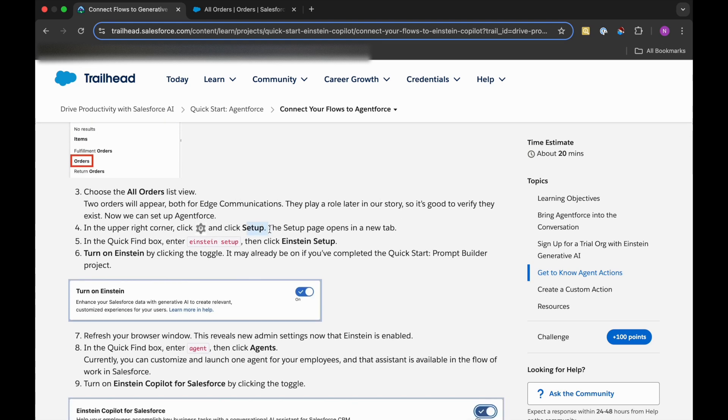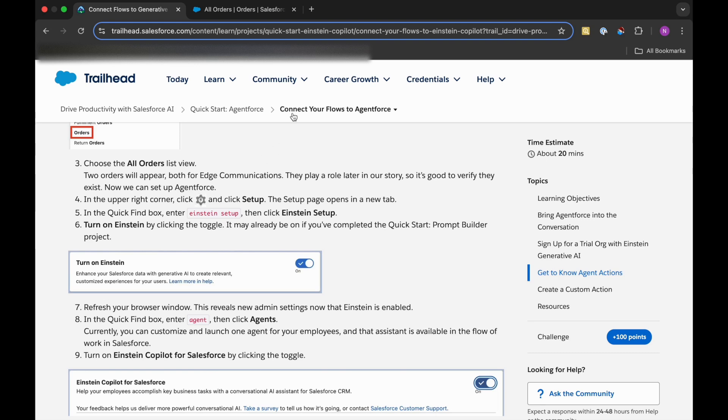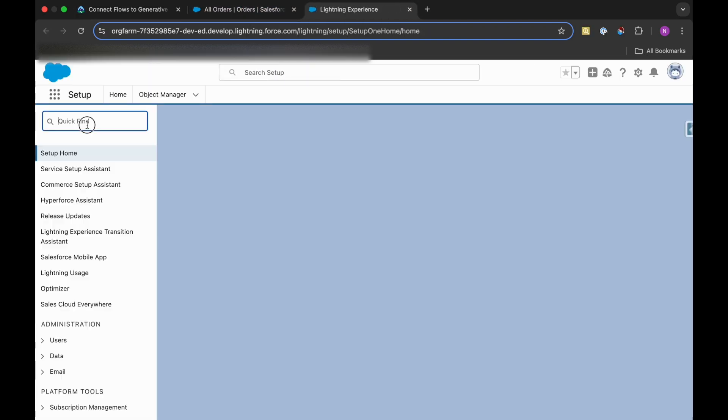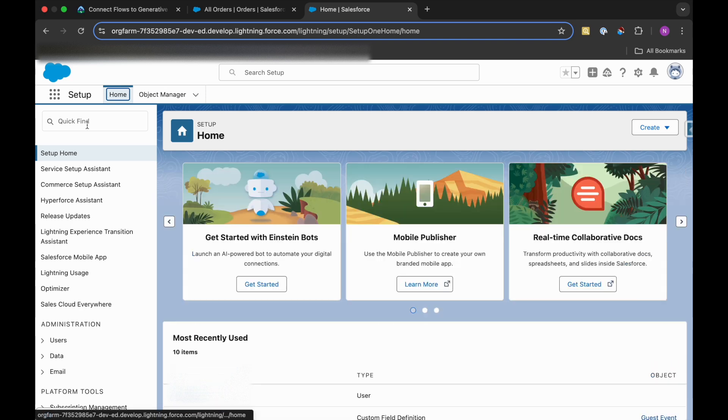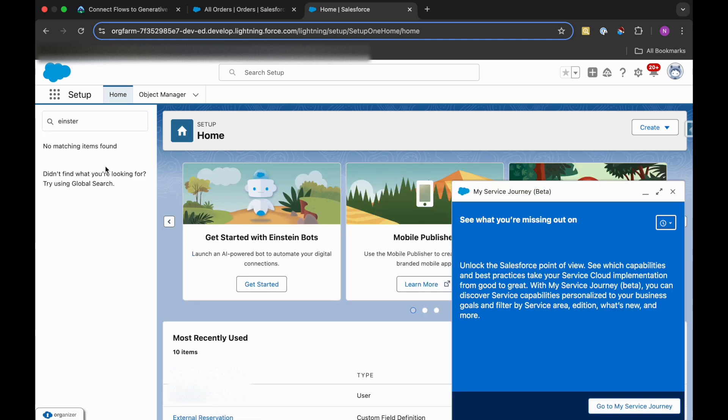After clicking on All Orders, in the upper right corner we can see the Setup. In Quick Find box, we need to check Einstein Setup if the Einstein is turned on. I have already turned it on, but let me just go to the setup and check it again. I'll just type Einstein.